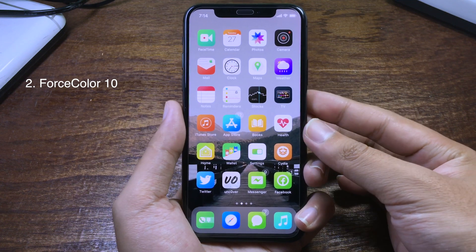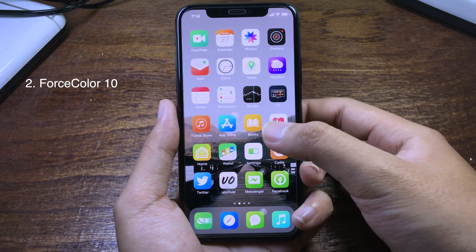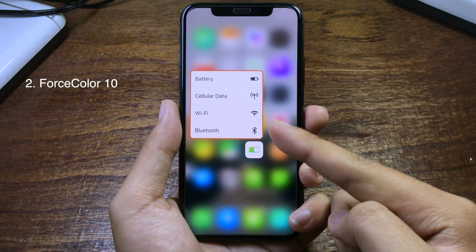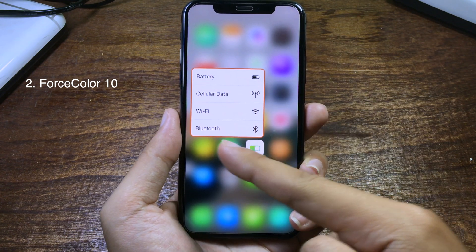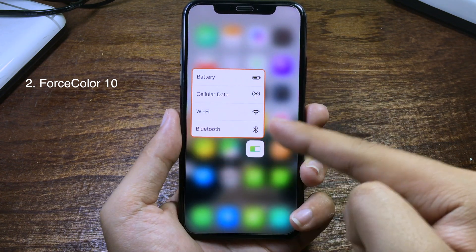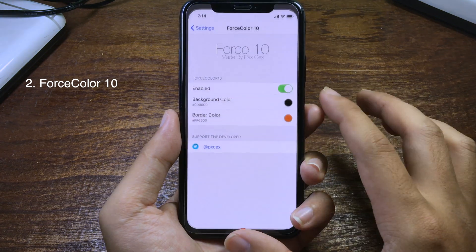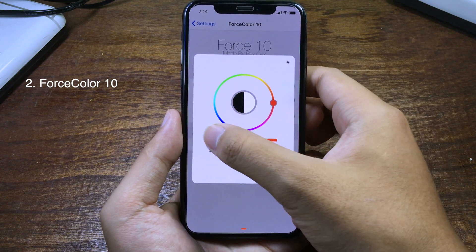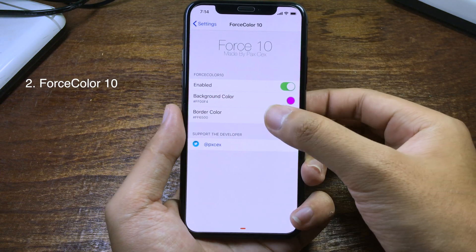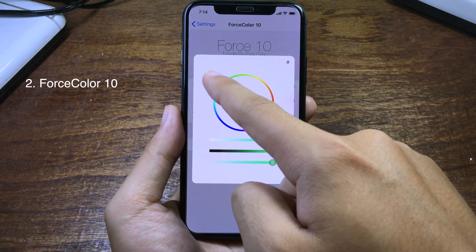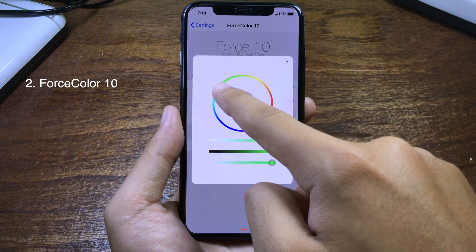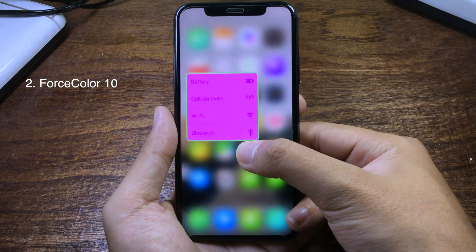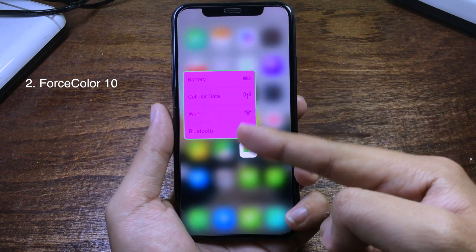This is a tweak that will add a border around the 3D touch menu. Let me press on the Settings icon, and as you can see, around the 3D touch menu you have a color around it. You can customize the color as well — go to settings, change the background color, and set the border color. Let's go to green. Now press on 3D touch again and the color has been changed.